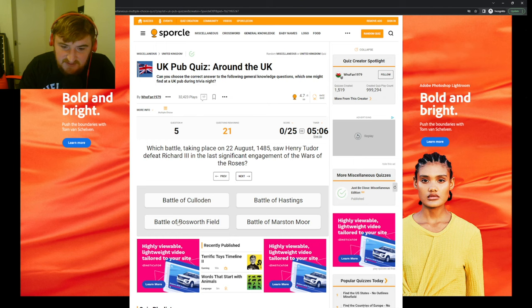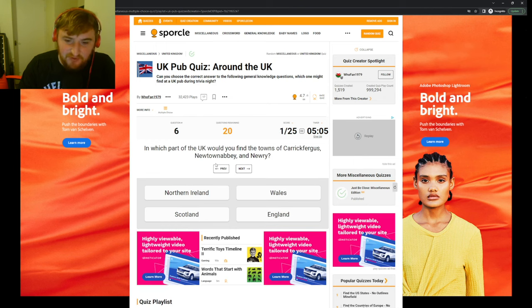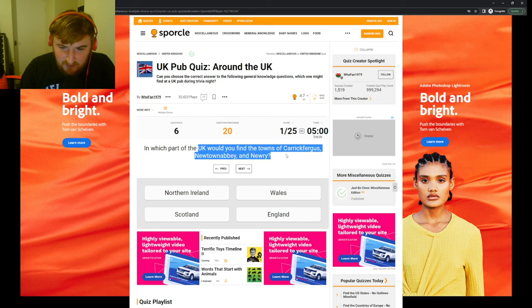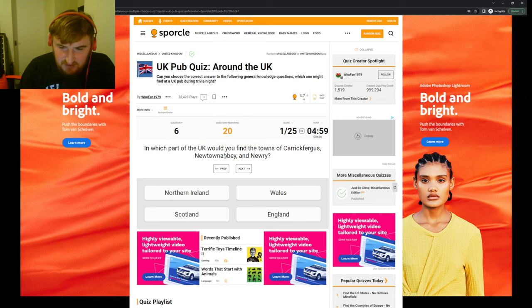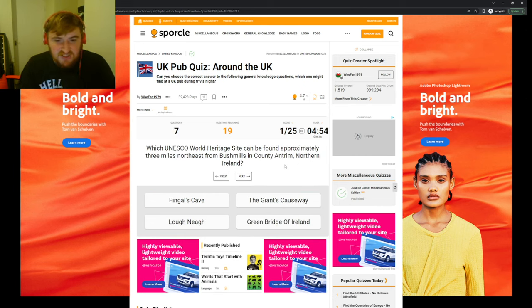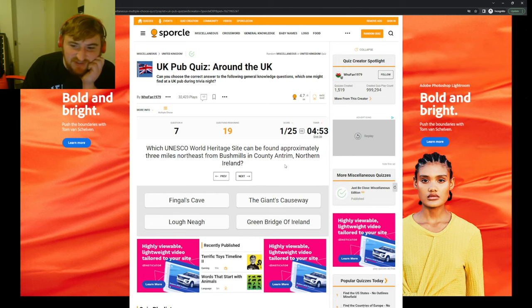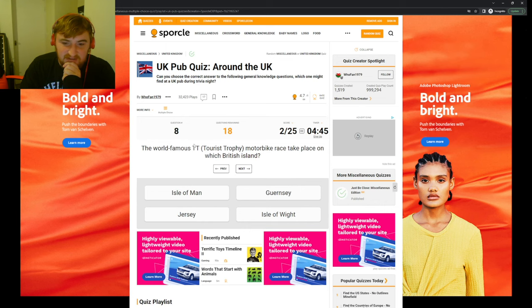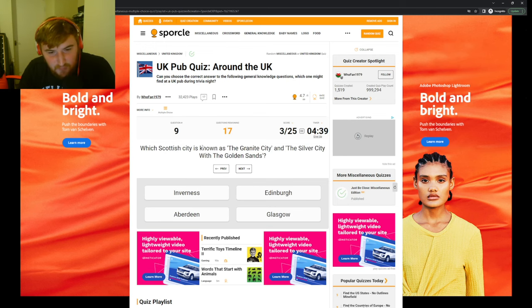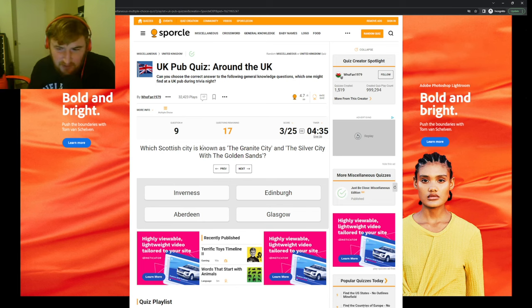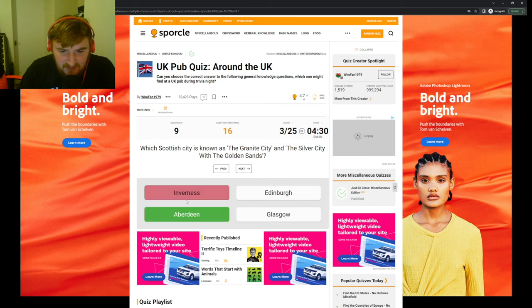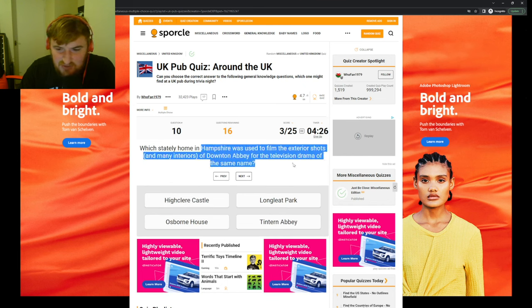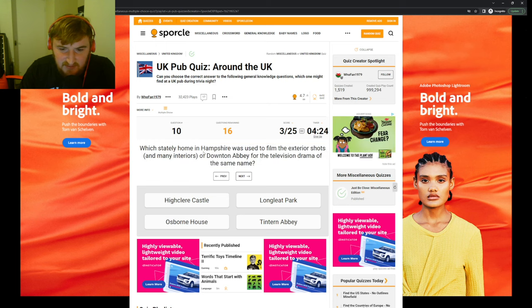Which battle in 1485 saw Henry Tudor defeat Richard the Third in the last significant engagement of the Wars of the Roses? The Battle of Bosworth Field, I know that one, okay. In which part of the UK would you find the towns of Carrickfergus, Newtownabbey, and Newry? That's Wales, surely. Northern Ireland, okay. Which UNESCO World Heritage Site can be found approximately three miles northeast from Bushmills?